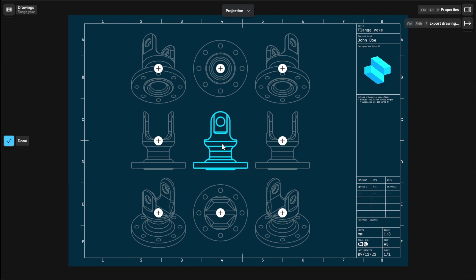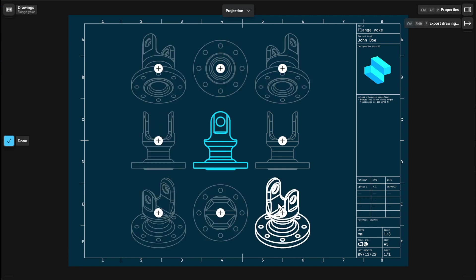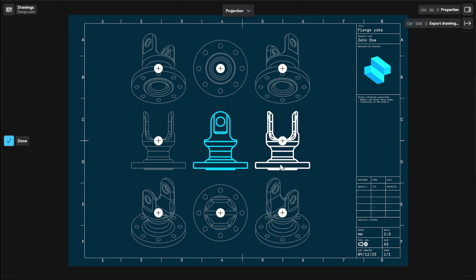Then select any of the projection previews to add a new projection view. To finish, select Done.